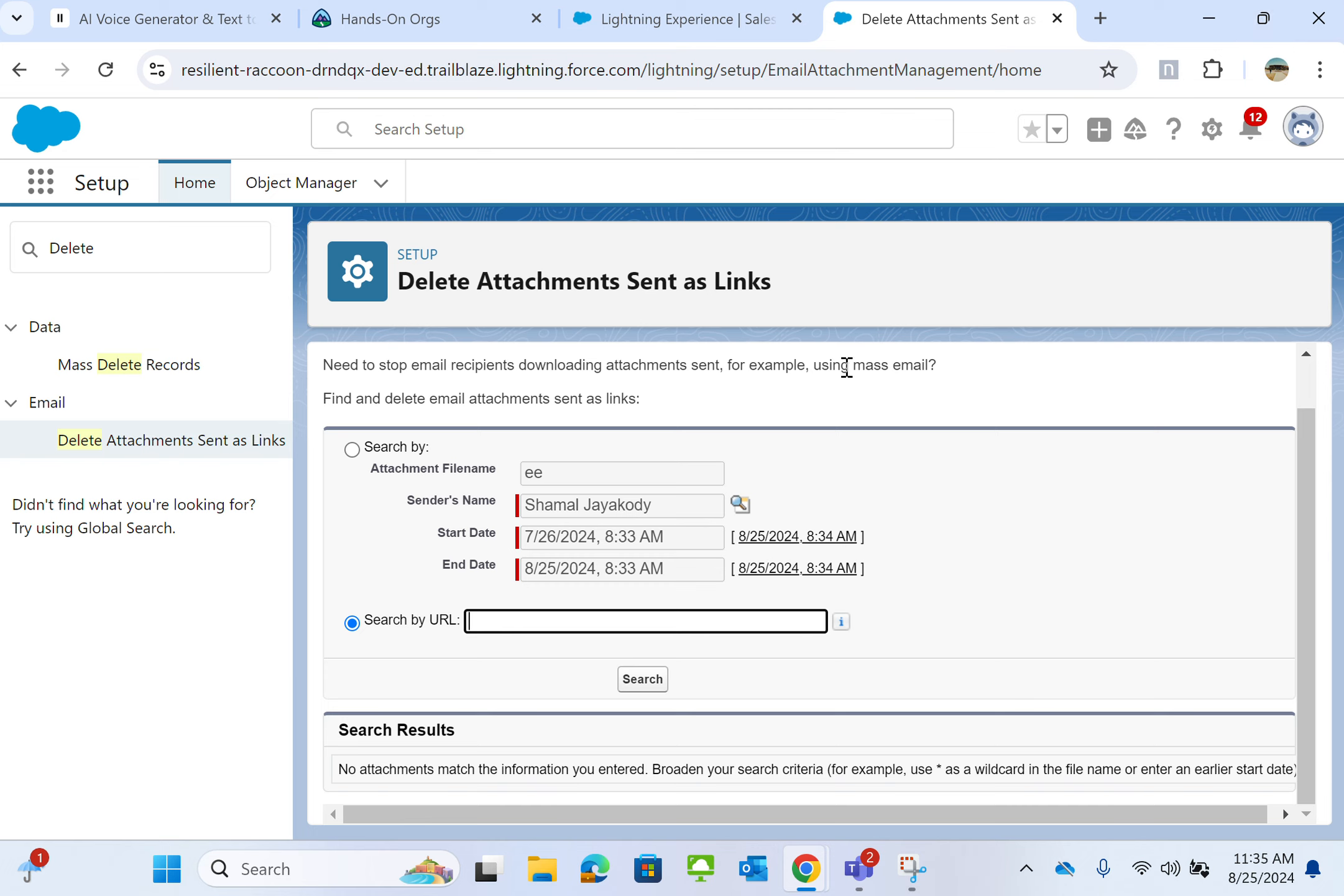So this is the place where you go to stop email recipients downloading attachments sent, for example, using mass email.